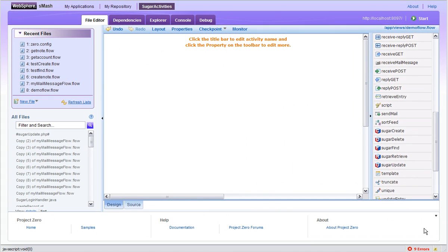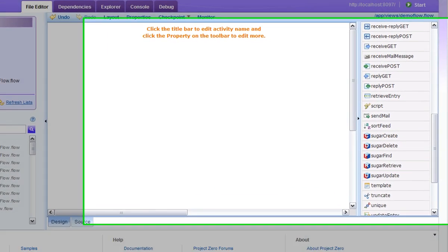I have set up this flow to be triggered by an incoming email. Let's build a situational application to add the contents of this email to SugarCRM. I'll start by dragging out a receive mail message activity.